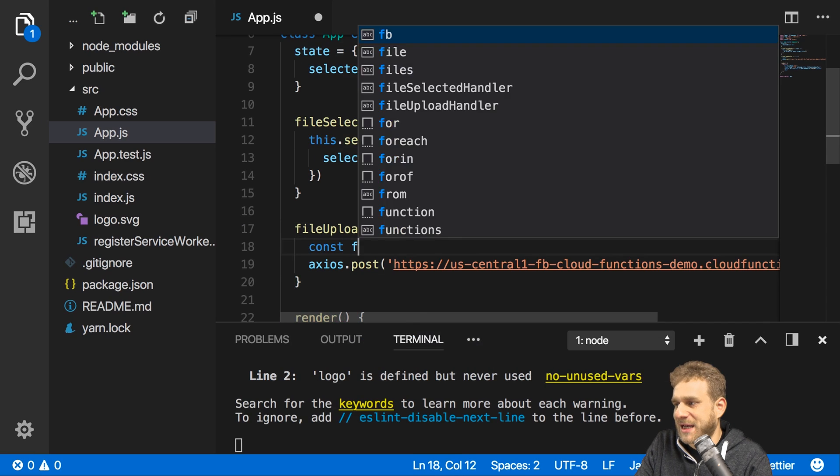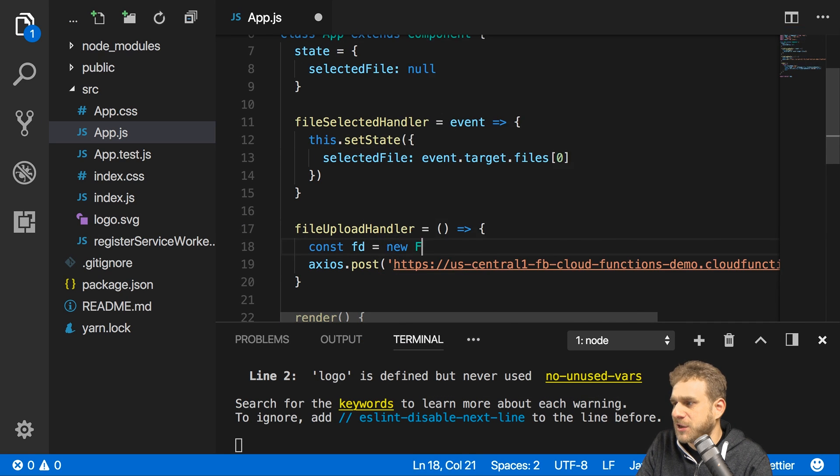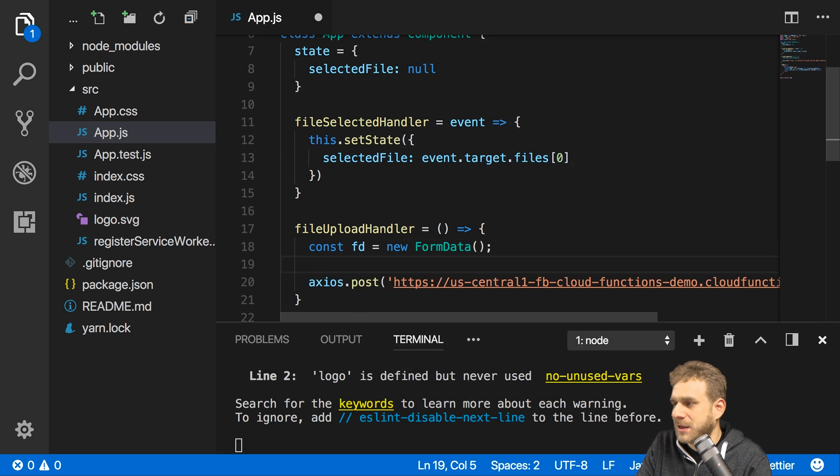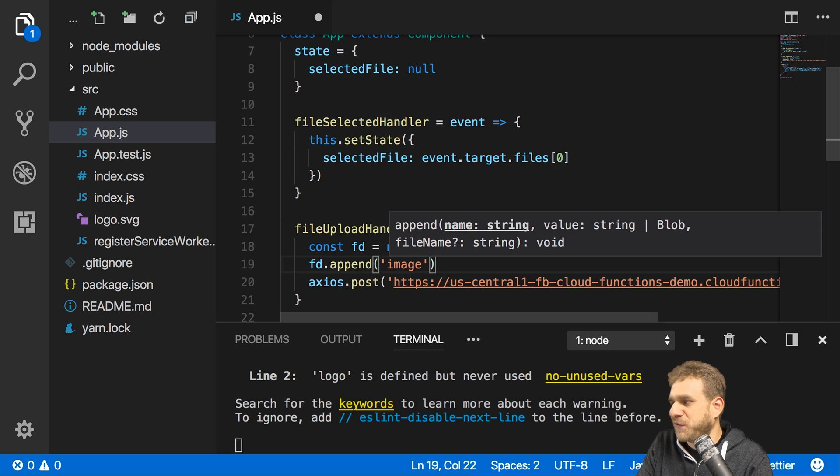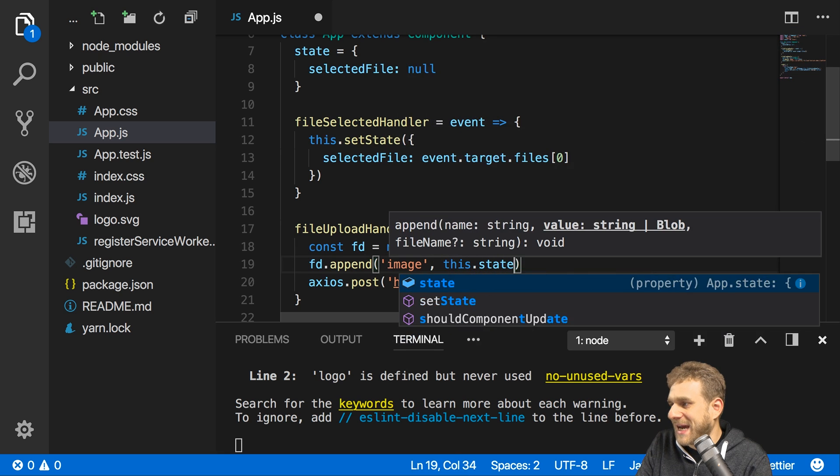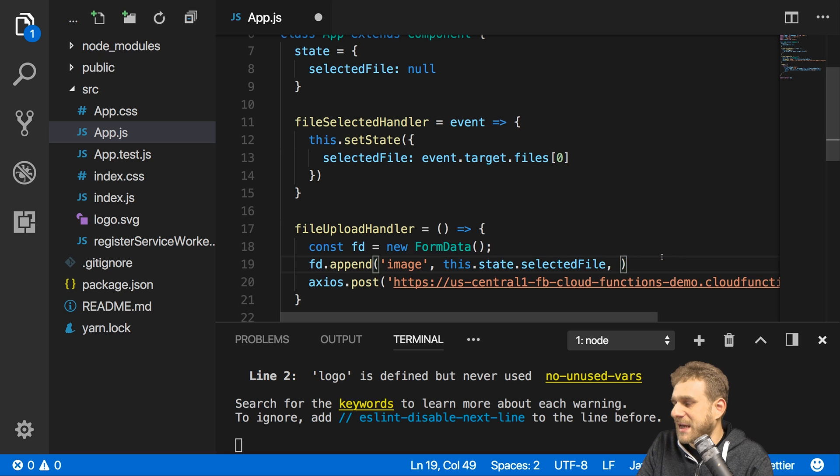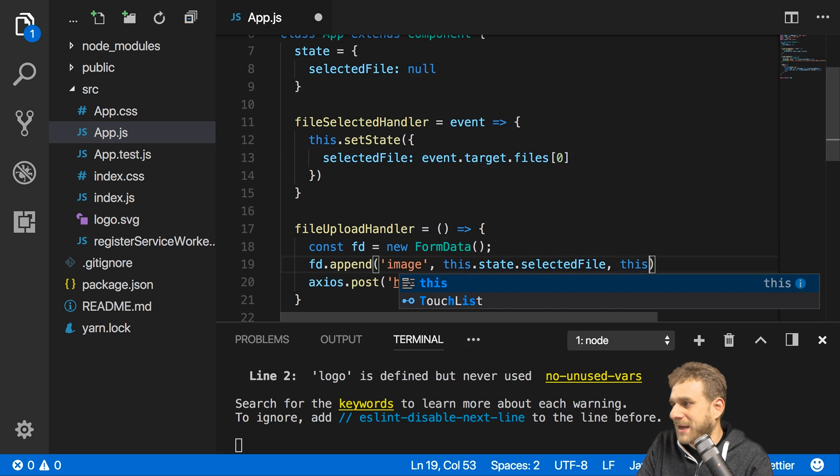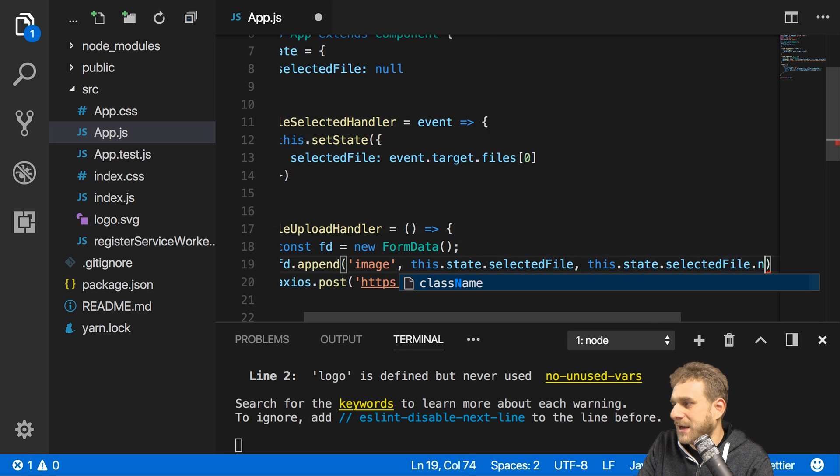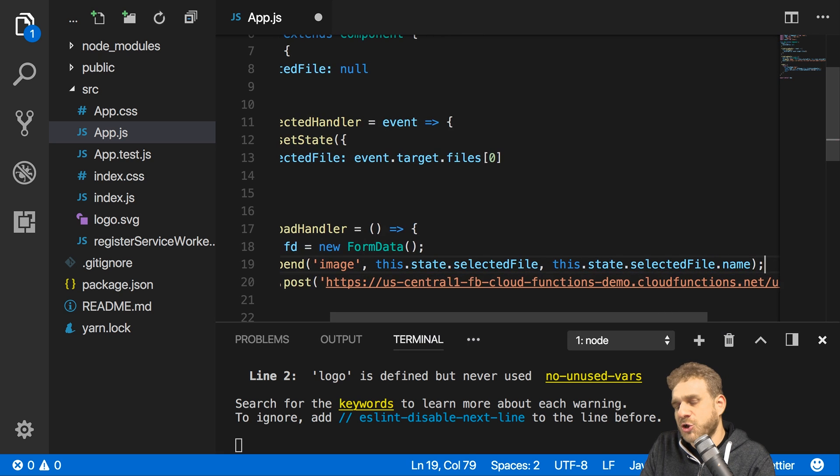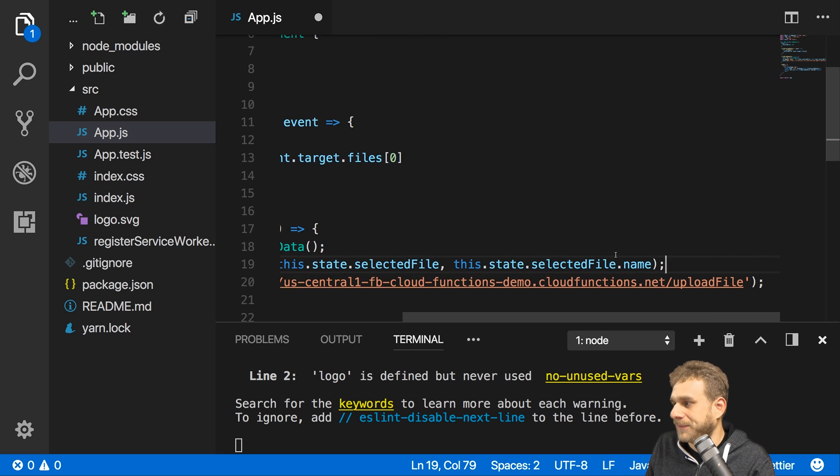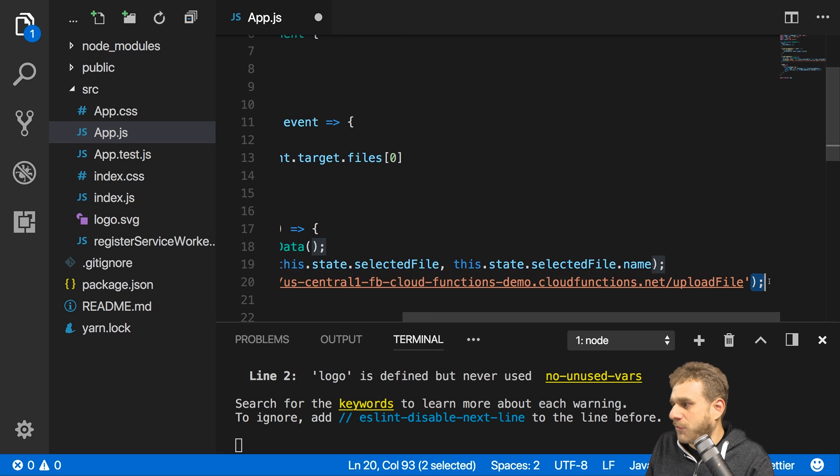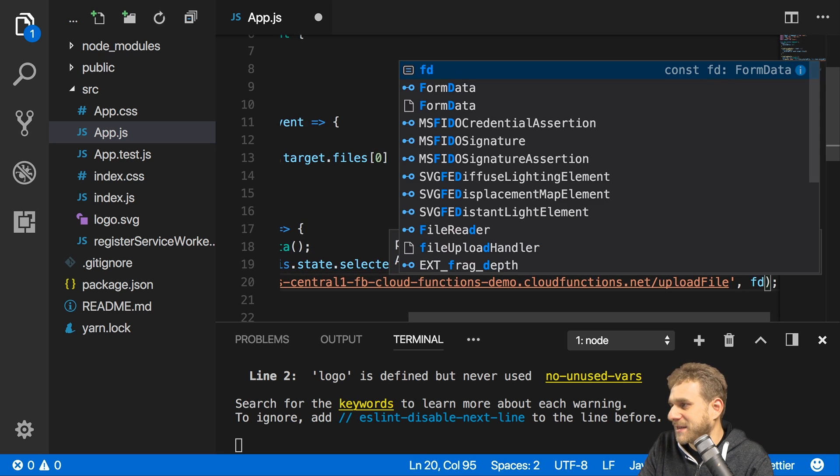So with that I'll go back to my app and add this URL and now I want to construct some form data which I send. So I'll name this fd, new FormData, that's a default JavaScript object and there I will append my image field, you can name this whatever you want. I will get my selected file from the state and give it the name the file has by accessing this.state.selectedFile and there the name property. You could see this earlier in the console log that the file has this name property.